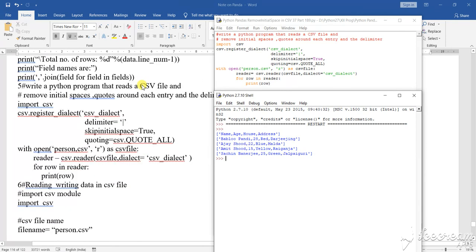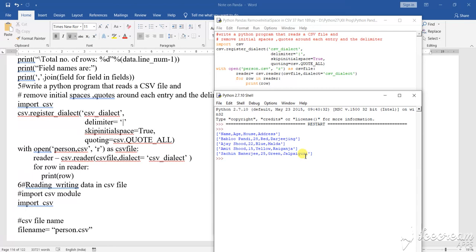All these things what I have shown to you, those videos you must see them very minutely. You write all this program in your copy and you have to practice this program very nicely every day so that you can answer in your question paper when the question paper will be given.